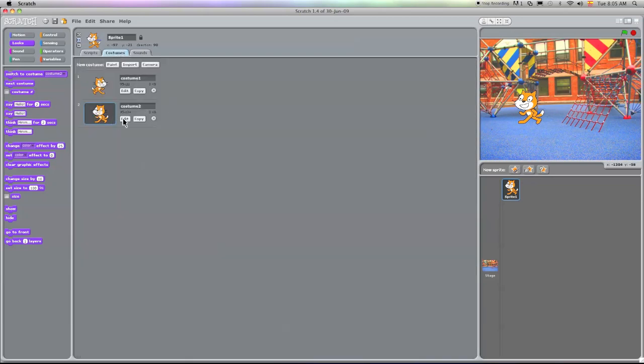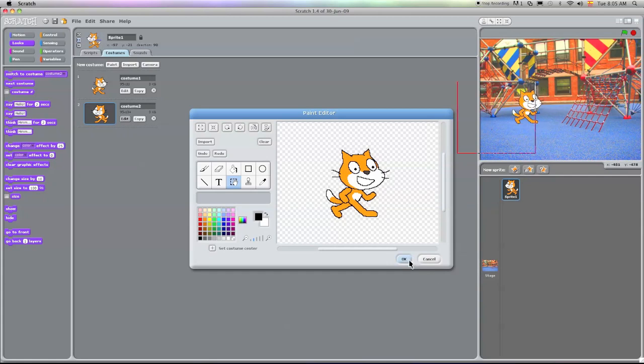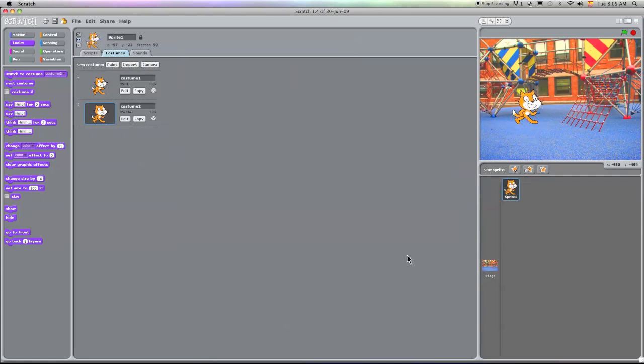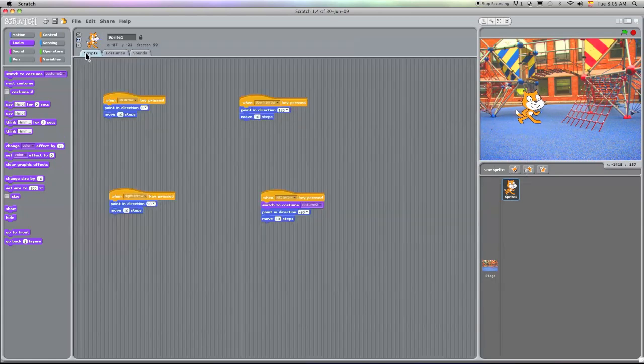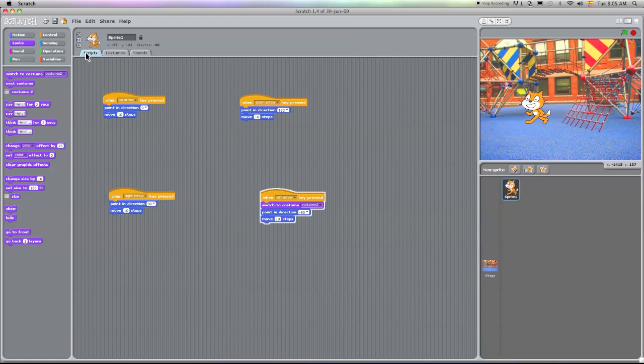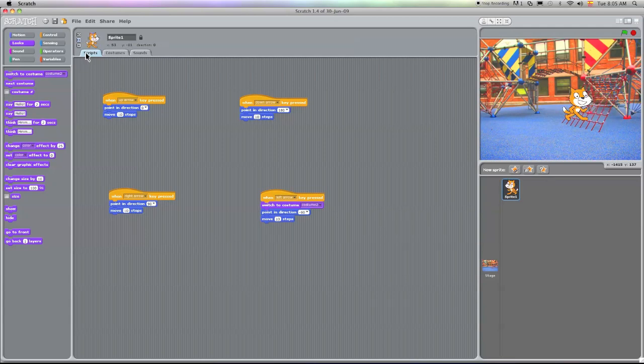So we can just edit him and flip him. That's not a big deal. Okay, let's see. Let's go back to the sprite.